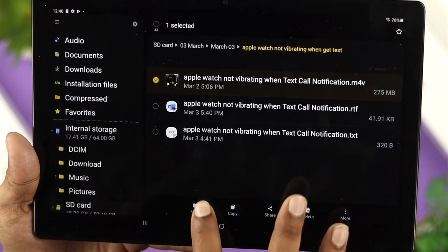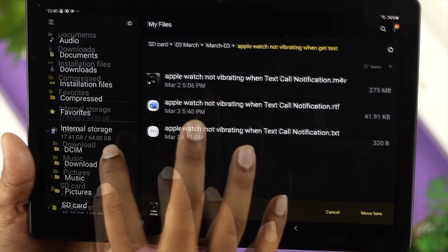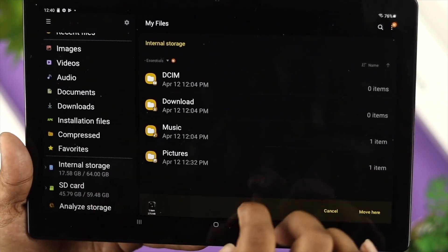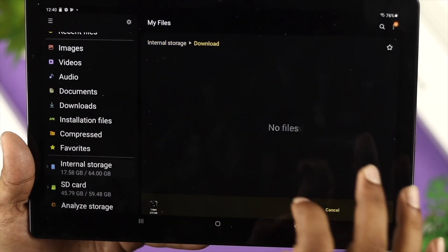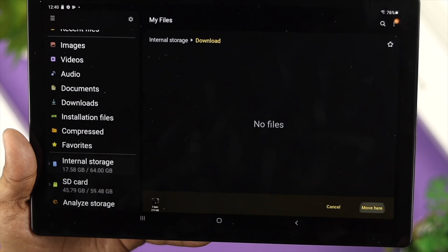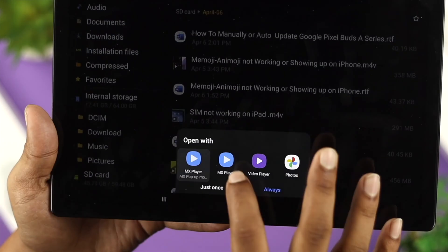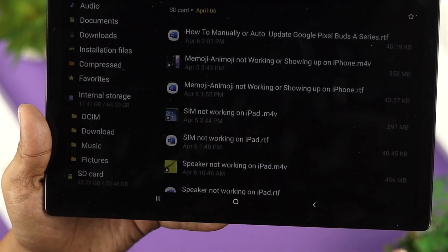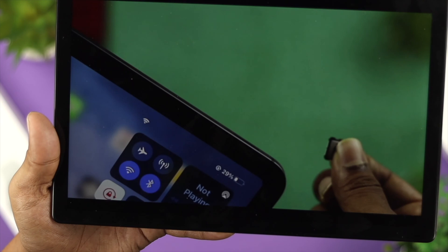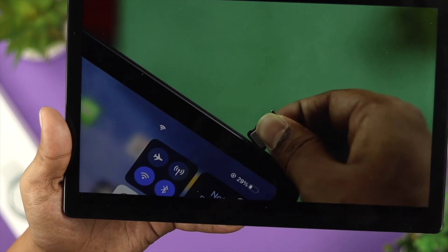You can do the same thing in reverse—copy and move anything from internal storage to your SD card as well. At the same time, you can also play videos from your SD card.